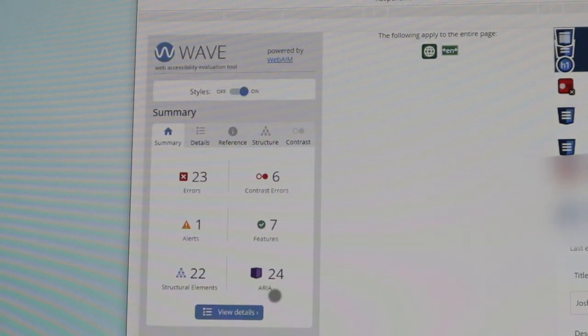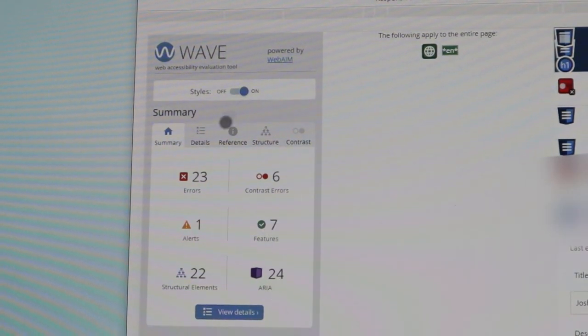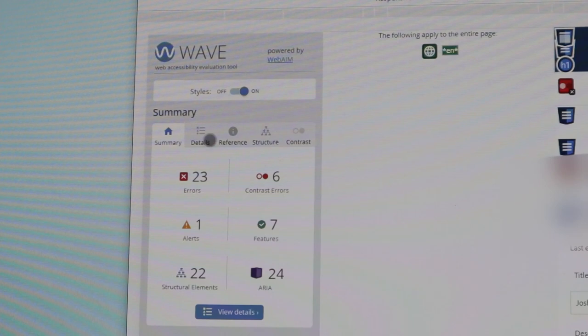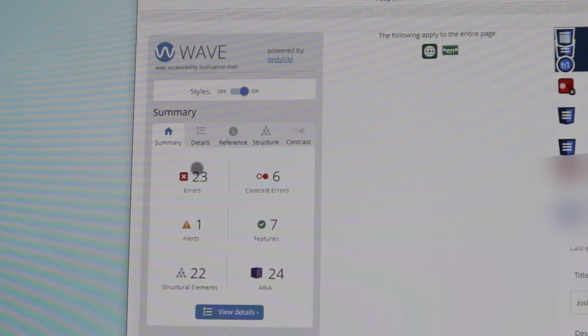We've got seven features, 24 ARIA labels, but we do have 23 errors. In the details, if I click that, it shows each portion on what needs accessibility. That's how I'm testing as I go — what portions need accessibility and what I haven't added to this certain page just yet.